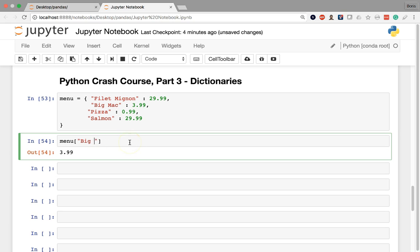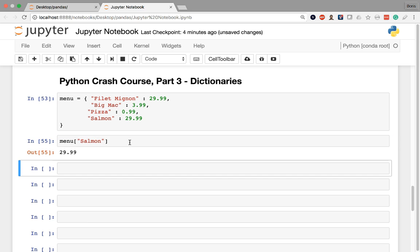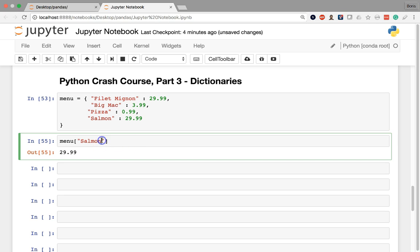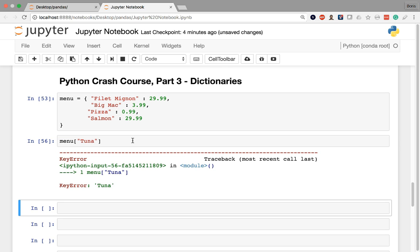Similarly, if I do something like salmon in here, we're going to get $29.99. Now, if the key does not exist, for example, tuna does not exist within my dictionary, I'm simply going to get an error because it's unable to locate a value for a key that does not exist. That's why it's giving us a key error.